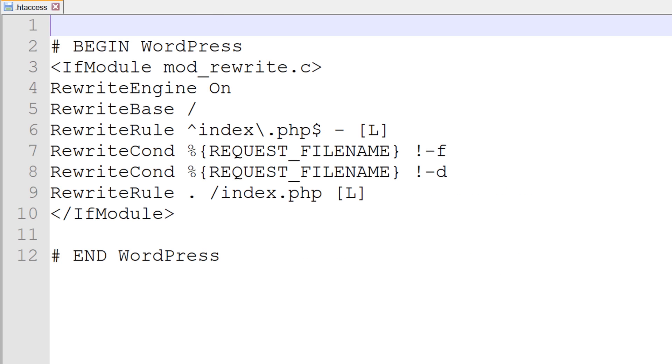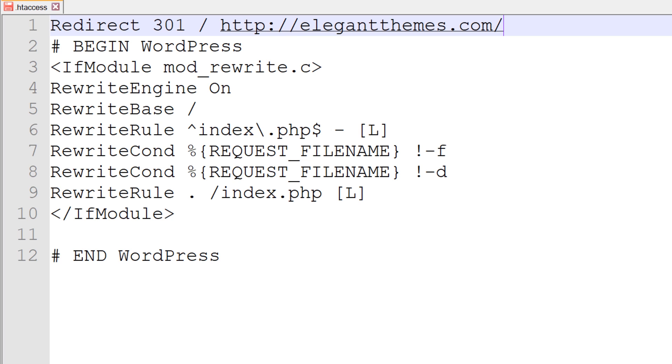All you have to do is add in a simple line of code just above this line. And if we wanted to do a 302 redirect, we would just change this to 302. This will redirect your entire site to the URL specified.